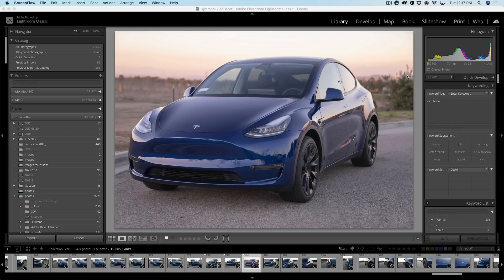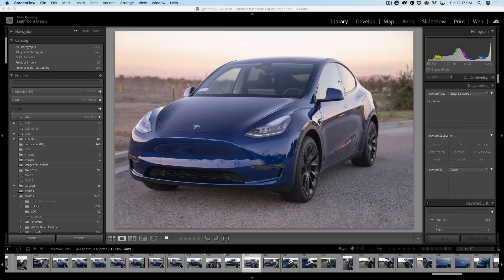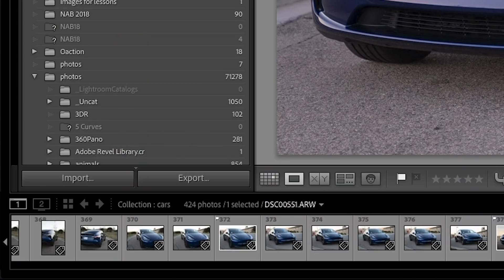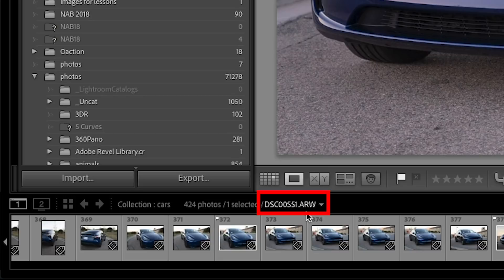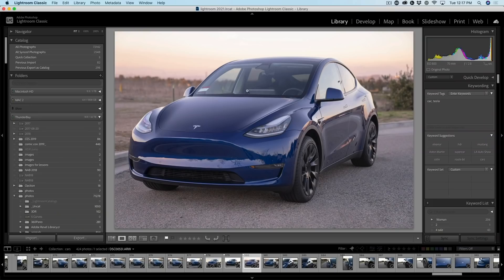So here we are in Lightroom Classic and I have a photograph of a car. Now I want to open this inside of Photoshop. This is a raw file. You can see here, there's the shot right there and we can see ARW, so that's a Sony raw file shot on an A7S III.